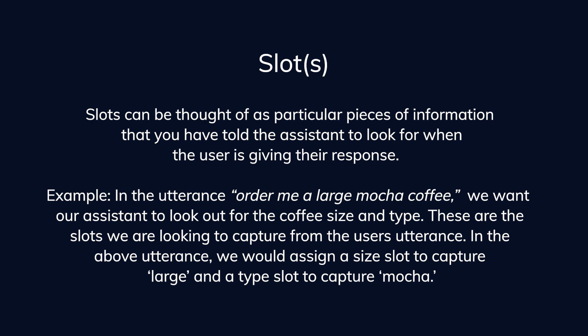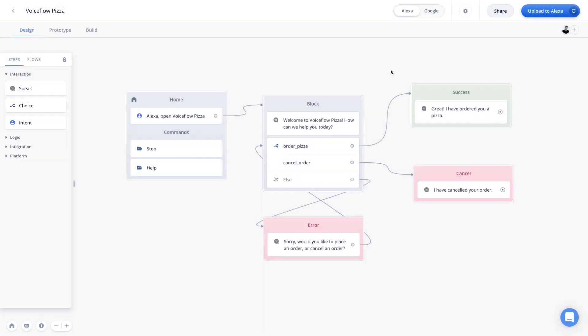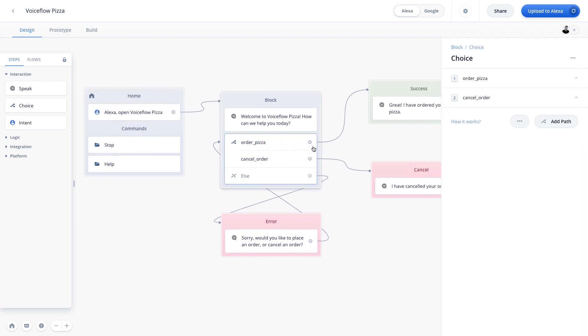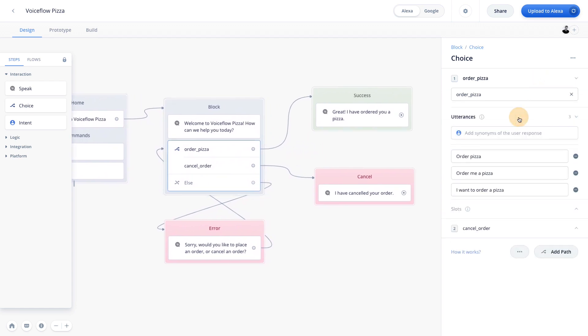Now slots can be a bit complicated to understand in theory, so let's jump back into voice flow to show you how you can use them in your project. So let's go ahead and implement slots within our project so that we can get the user to give us the type of pizza they want, the size of pizza they want, and then we can go ahead and confirm it for them. So if we open up our order pizza intent, and we open this up in the choice block here.